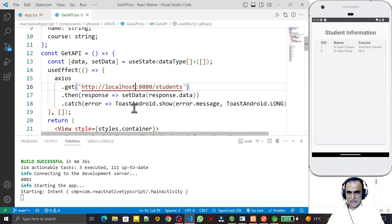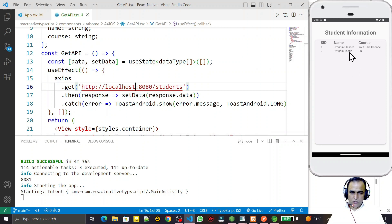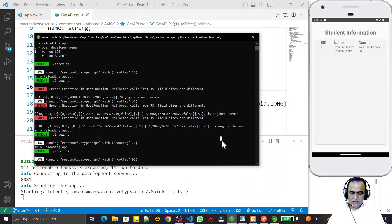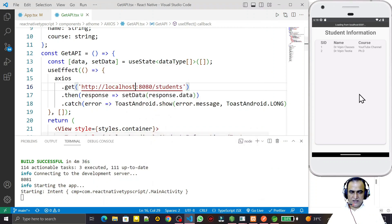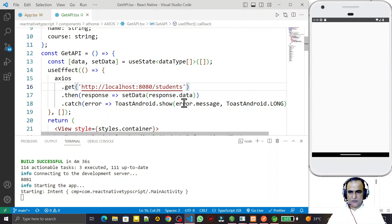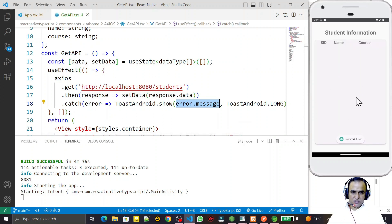To confirm, if I revert back to localhost and save, the error returns and there is no data — network error appears again. After restarting the application the network error shows once more, displayed as a toast message.